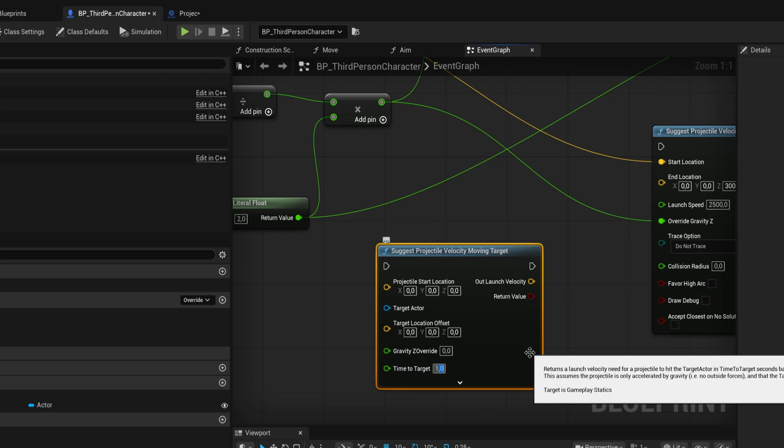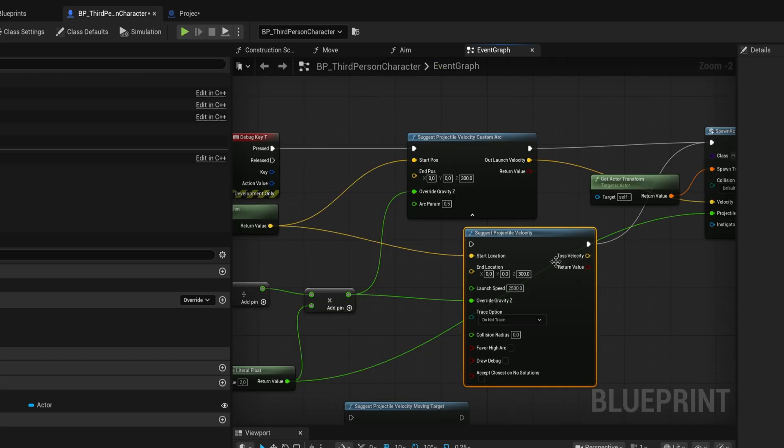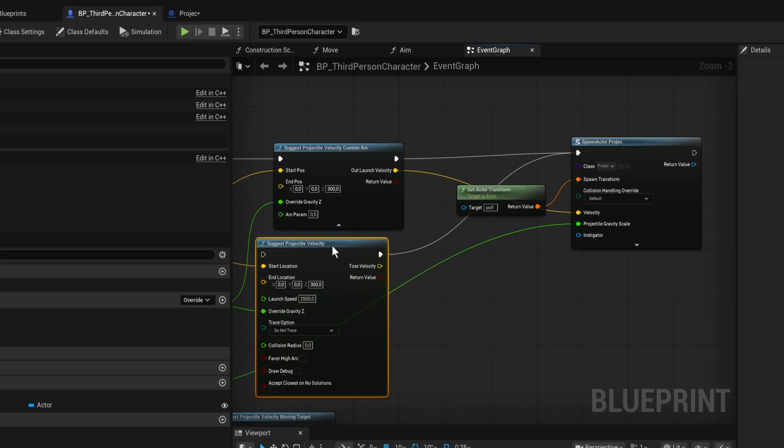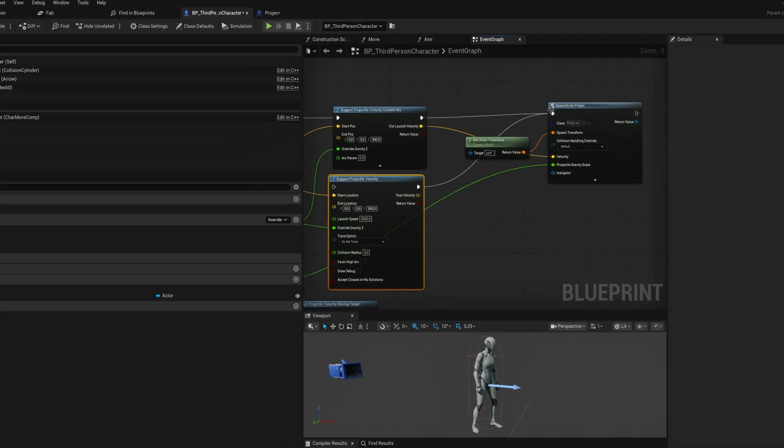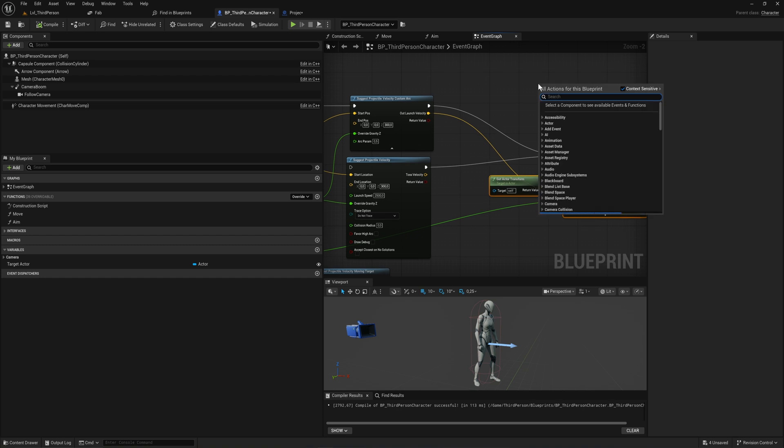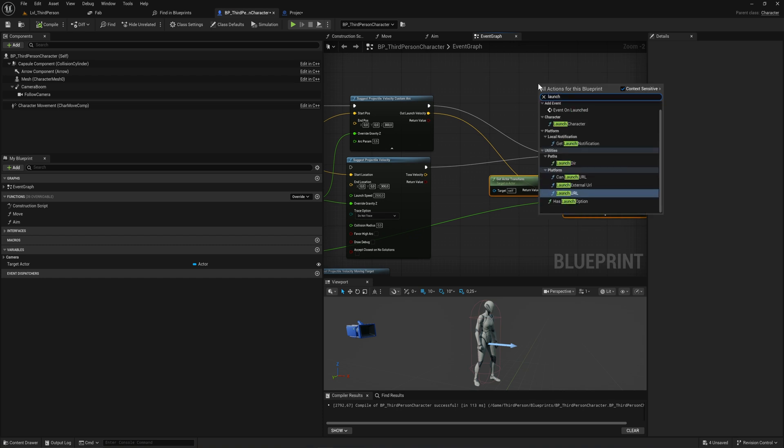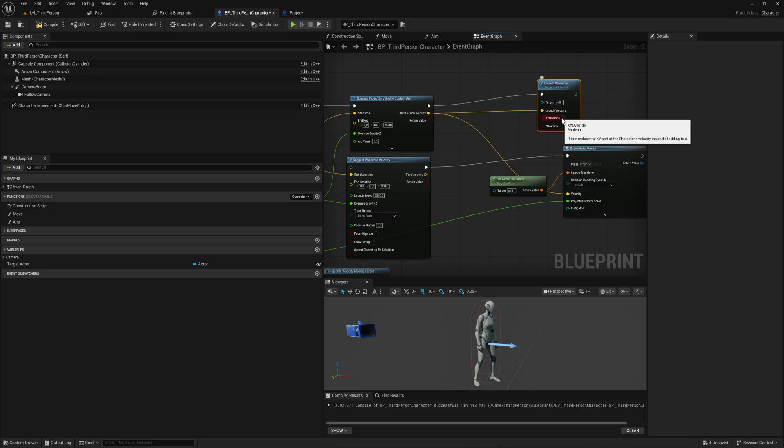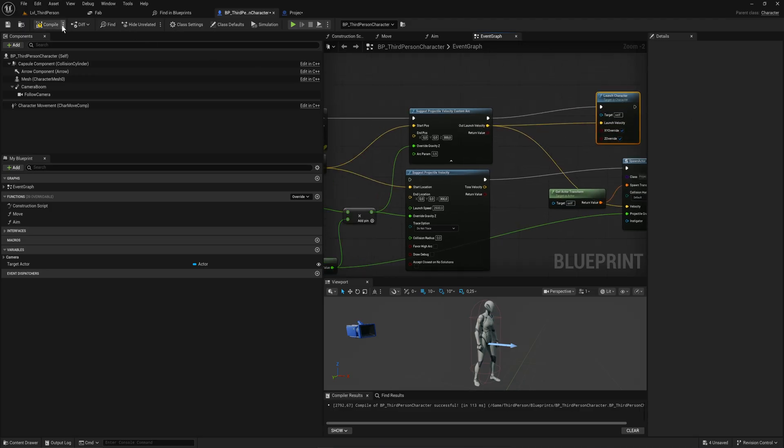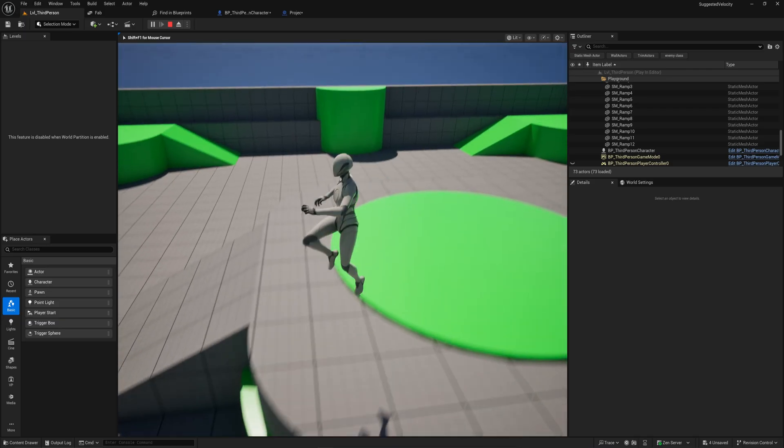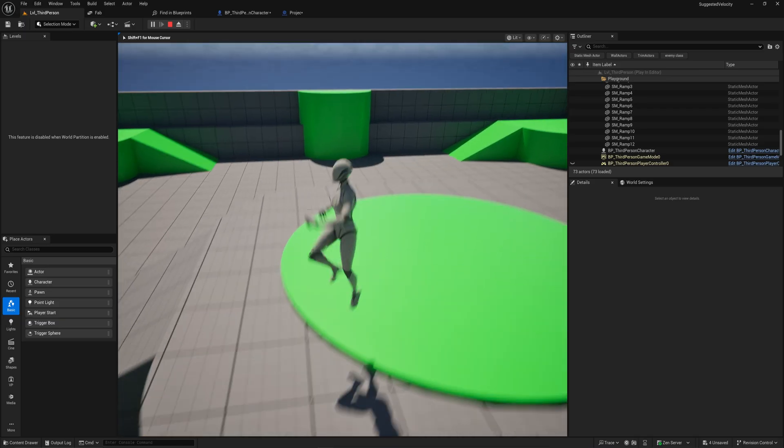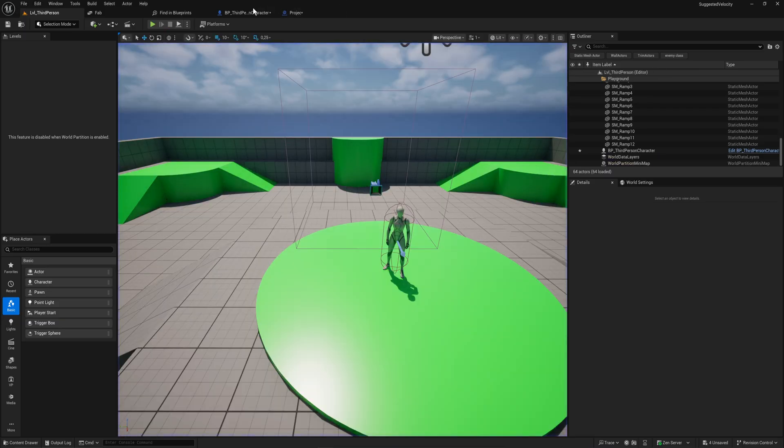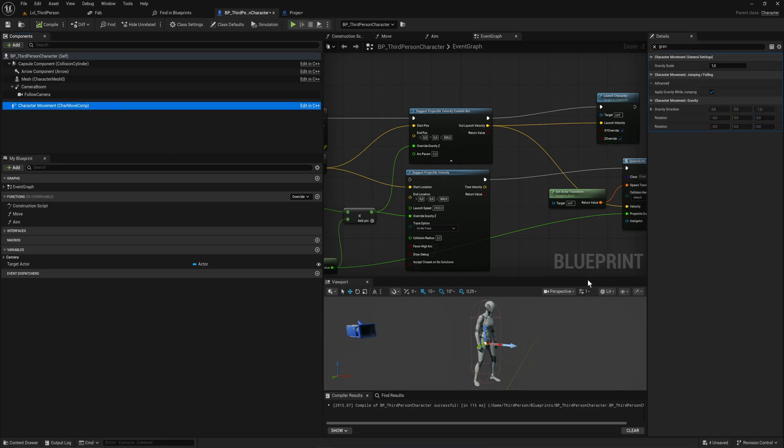All of these can also be used to launch your character instead. It's a little more iffy with launching your character because it has character movement related values given in. If we just launch character, it does get the general direction right. As you can see, it just stops quite early.